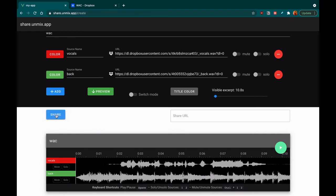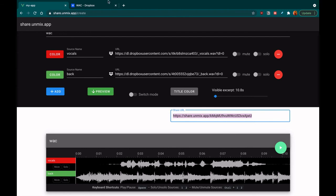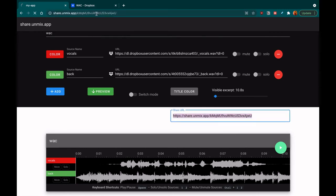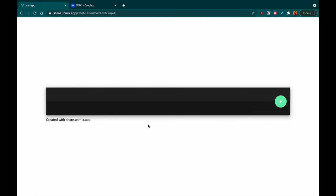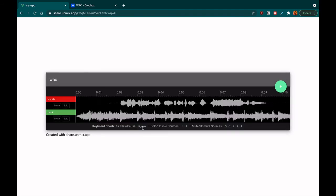Once you are satisfied with your player you can simply click the share button, which will generate a URL which you can send to your friends with the exact same player you created.